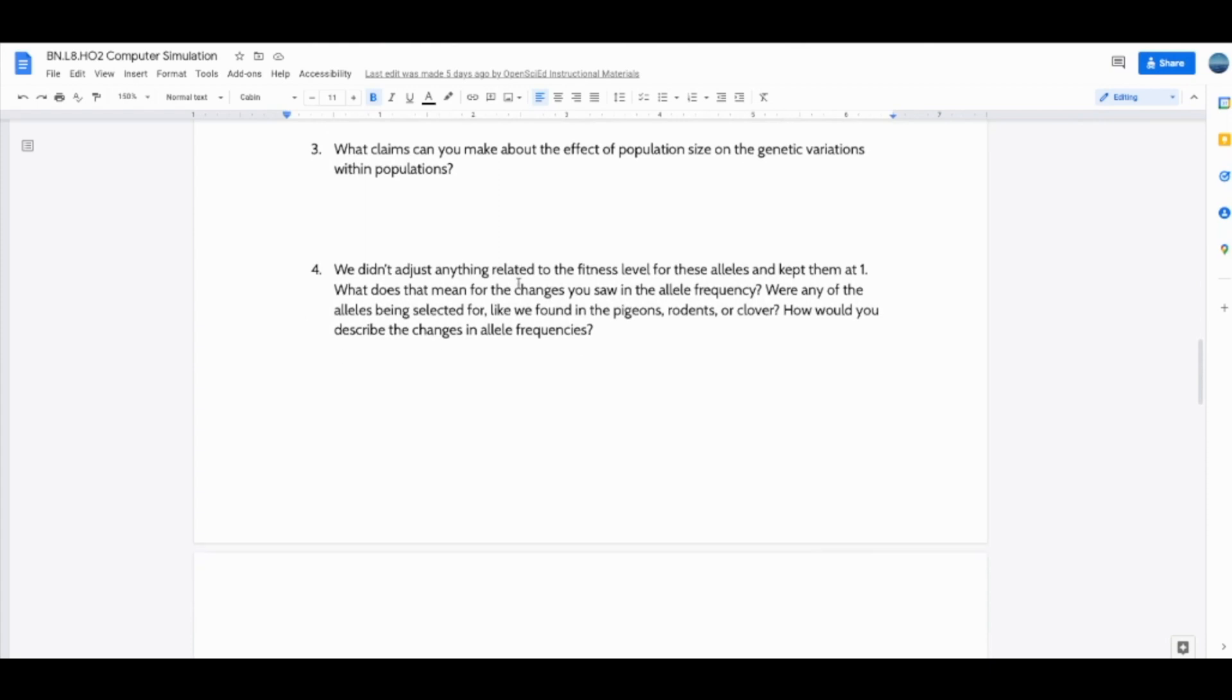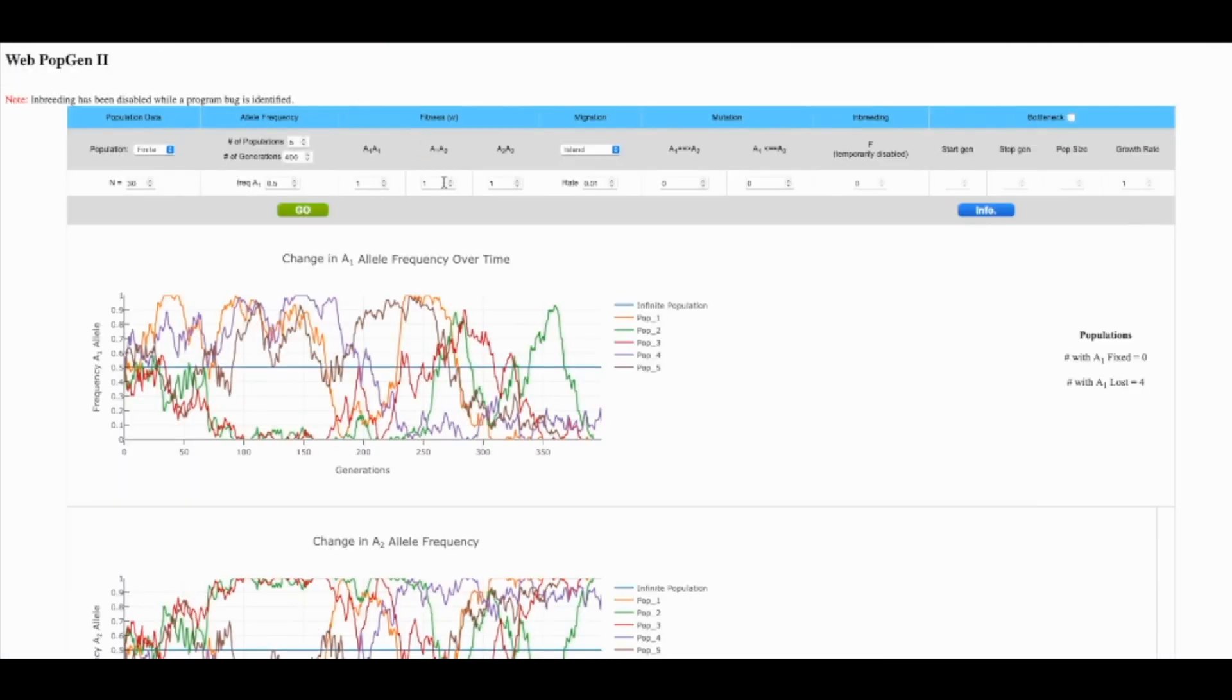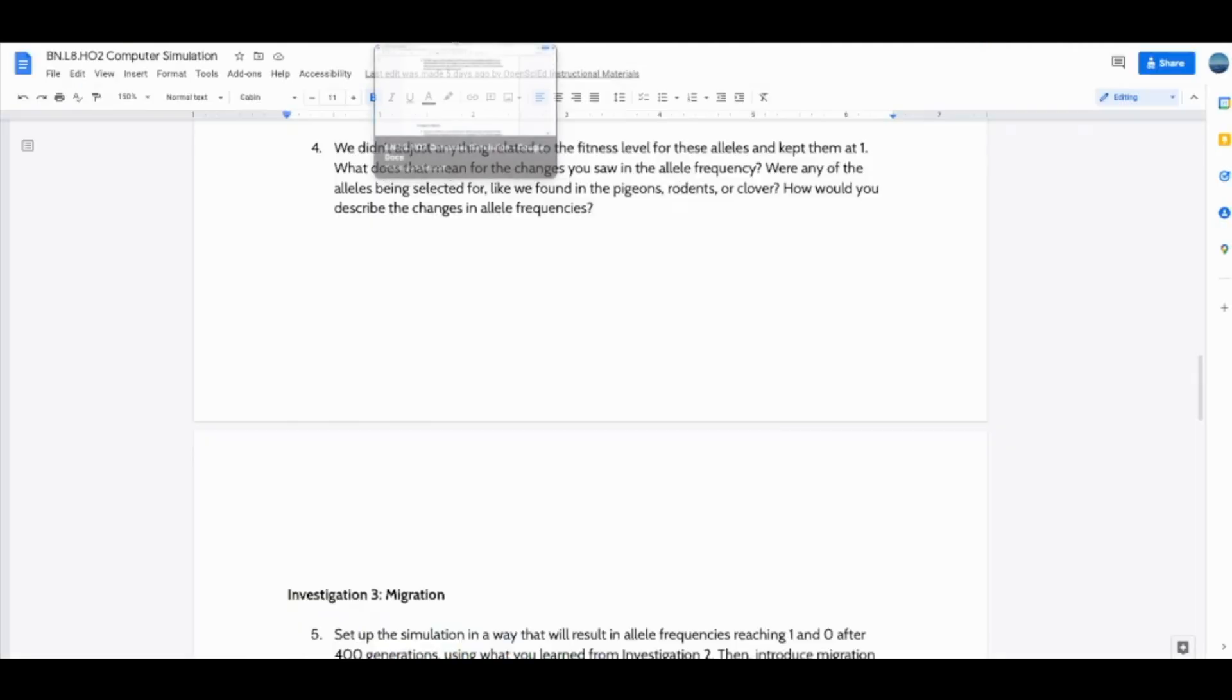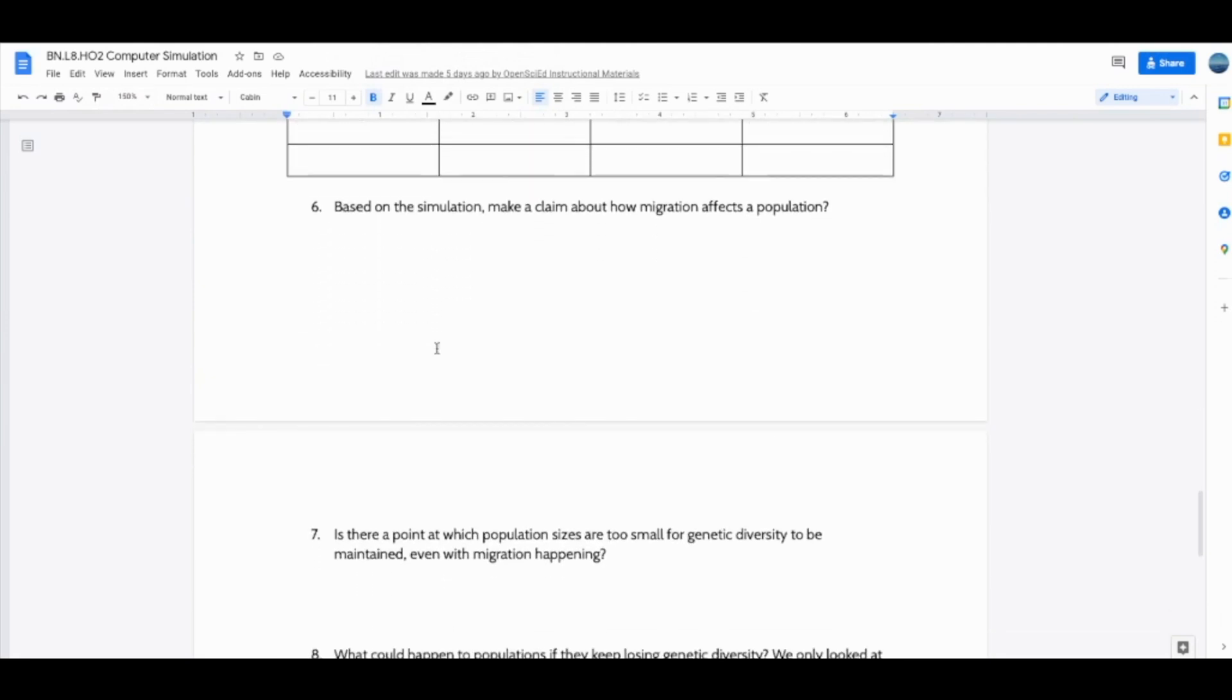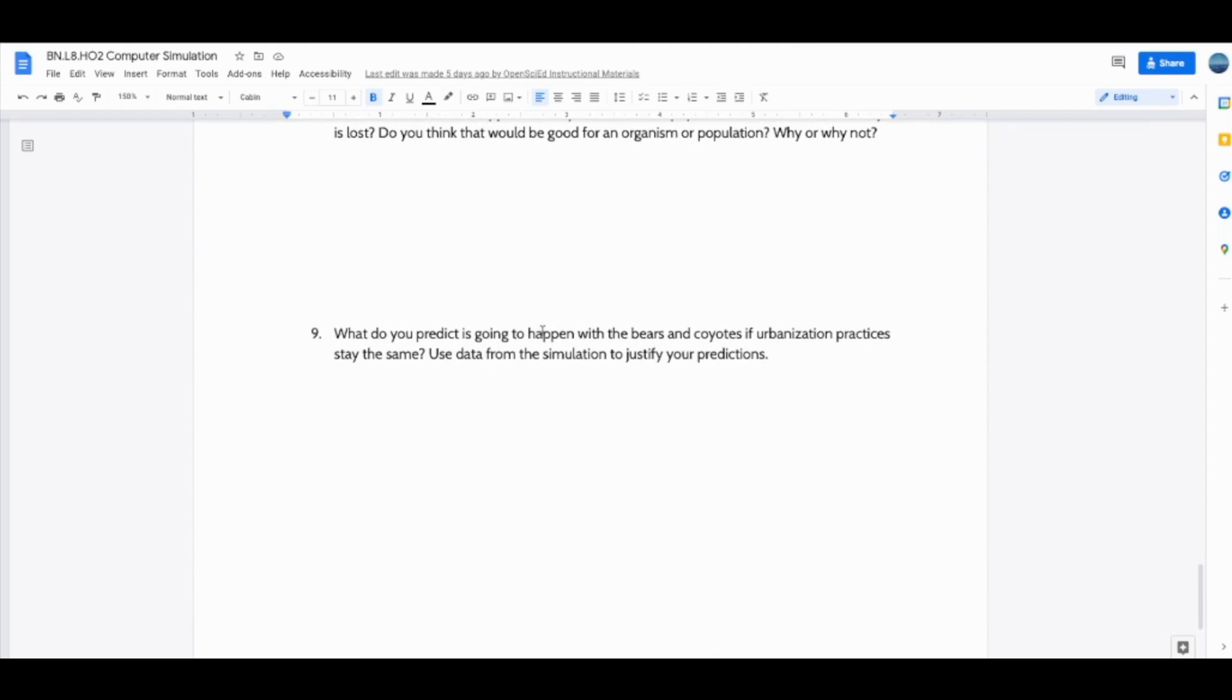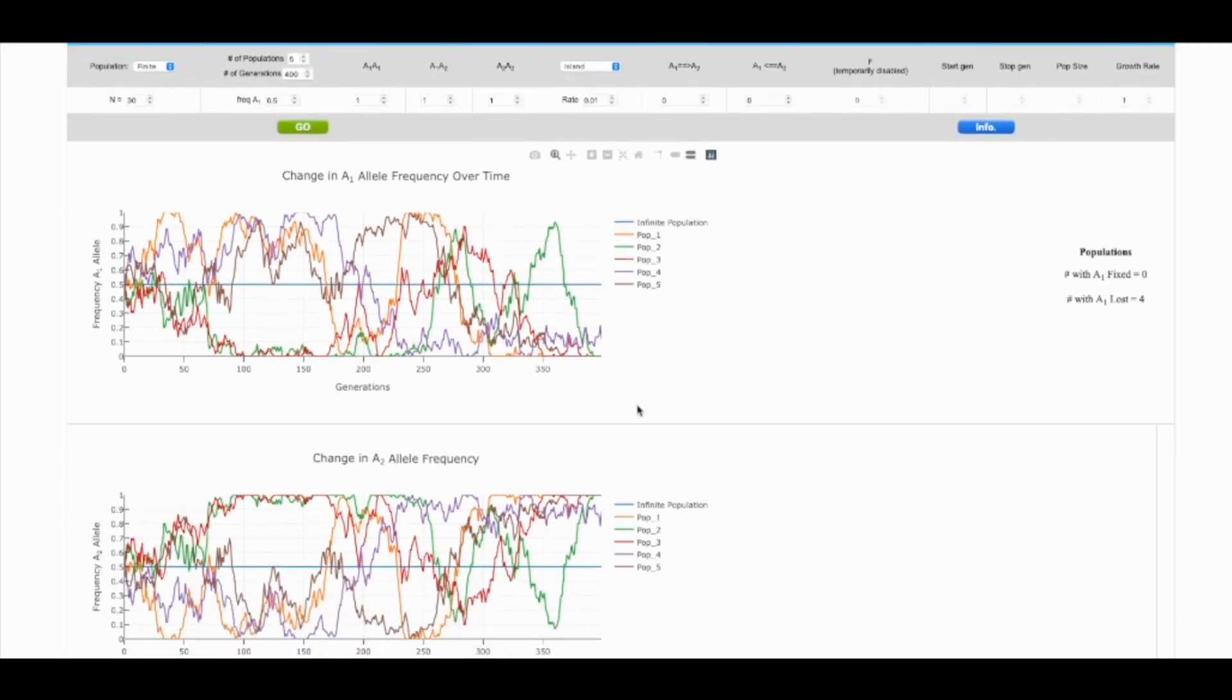The handout students complete asks them to make claims about this original data. We describe the importance or ask students to think about the importance of these fitness levels here because at the end of the day, this simulation is about genetic drift and we want to make sure, and bottlenecking, so we want to make sure that we have chance changes over time and not selection pressures. We add the migration bit and students are asked by the end of the handout to predict, given all the genetic data they just simulated, what might happen to coyotes and what might happen to bears if the urbanization practices we currently use as humans remain the same.